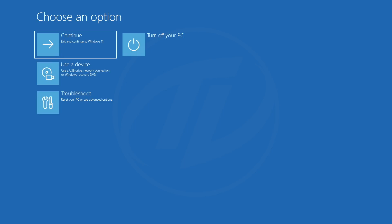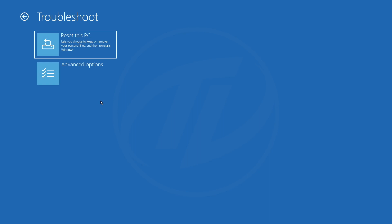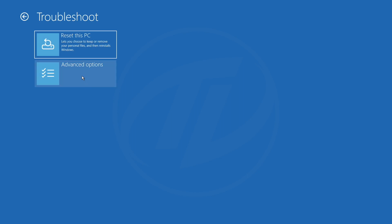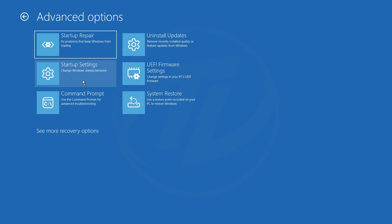After booting to the recovery environment, click on Troubleshoot, and then choose Advanced Options. From here, click on Command Prompt.